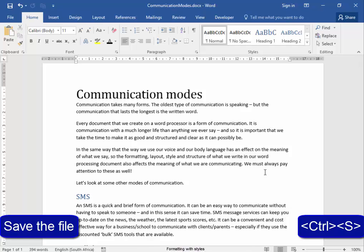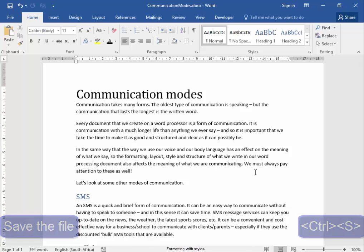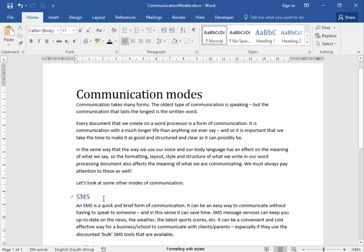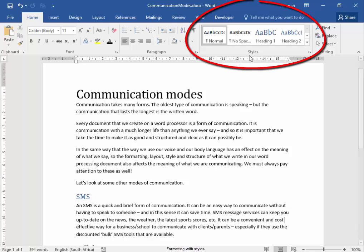The document has been saved with these headings made with quick styles.